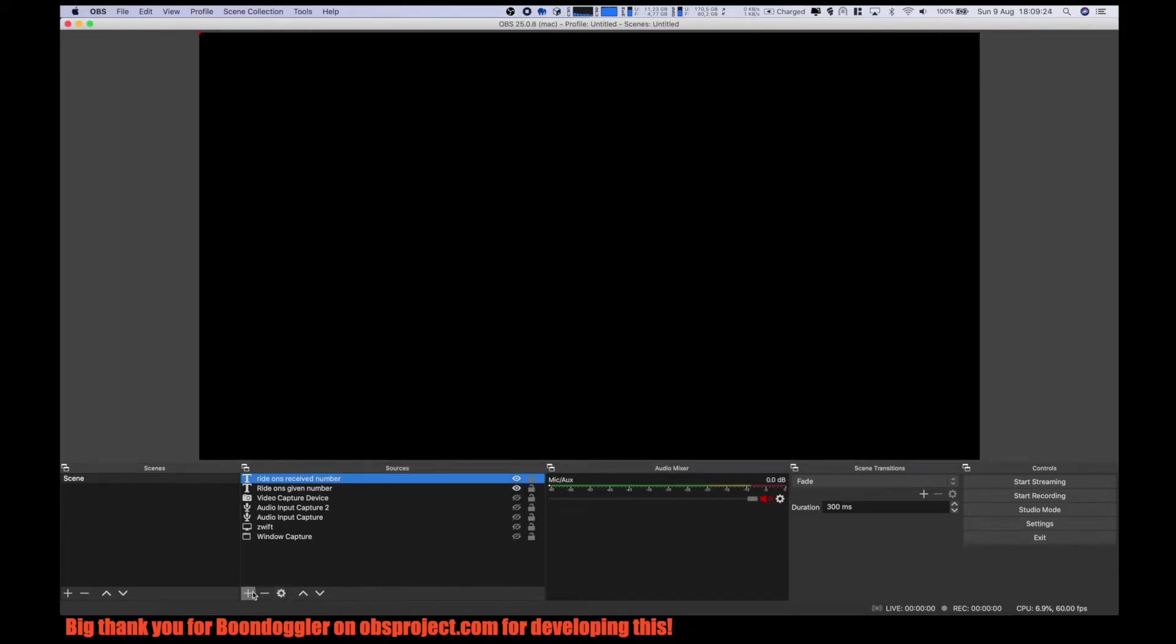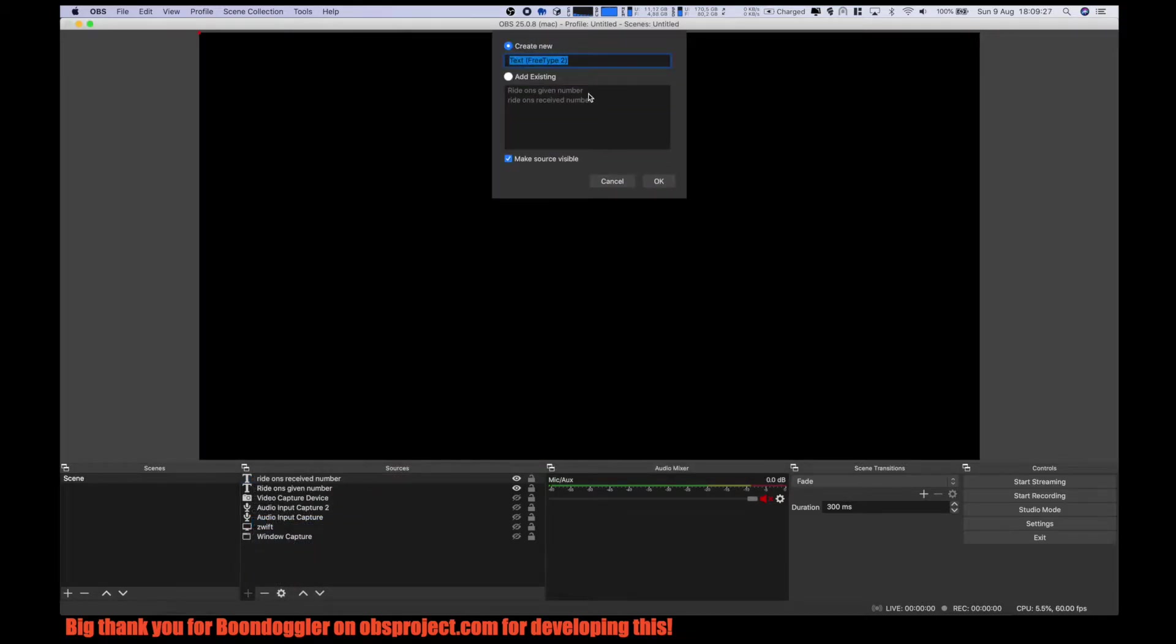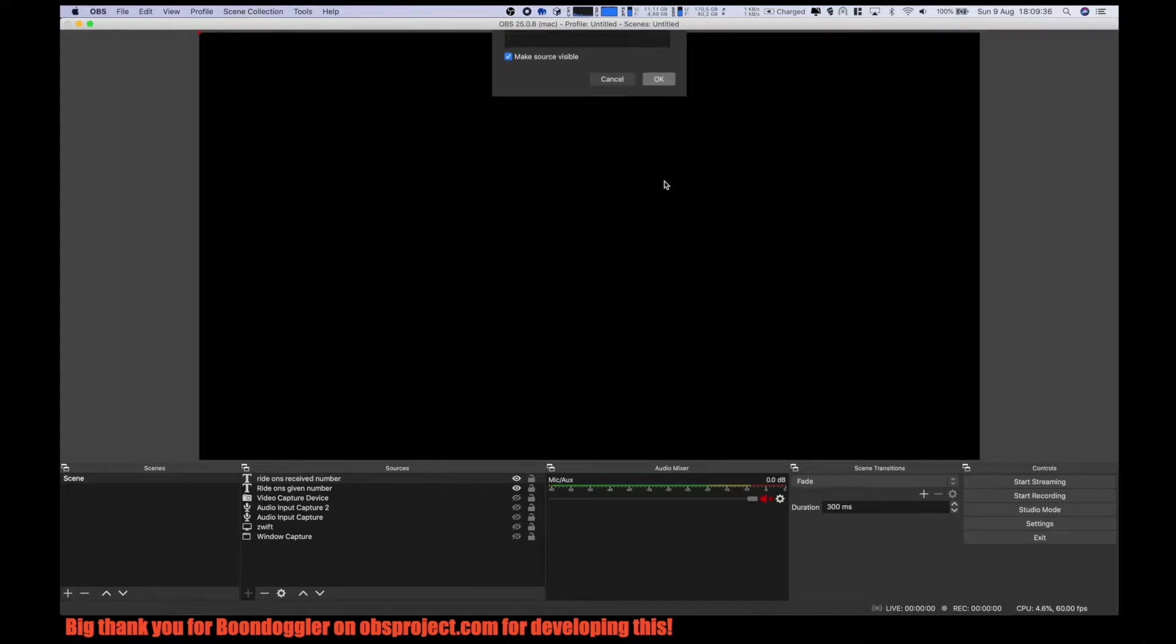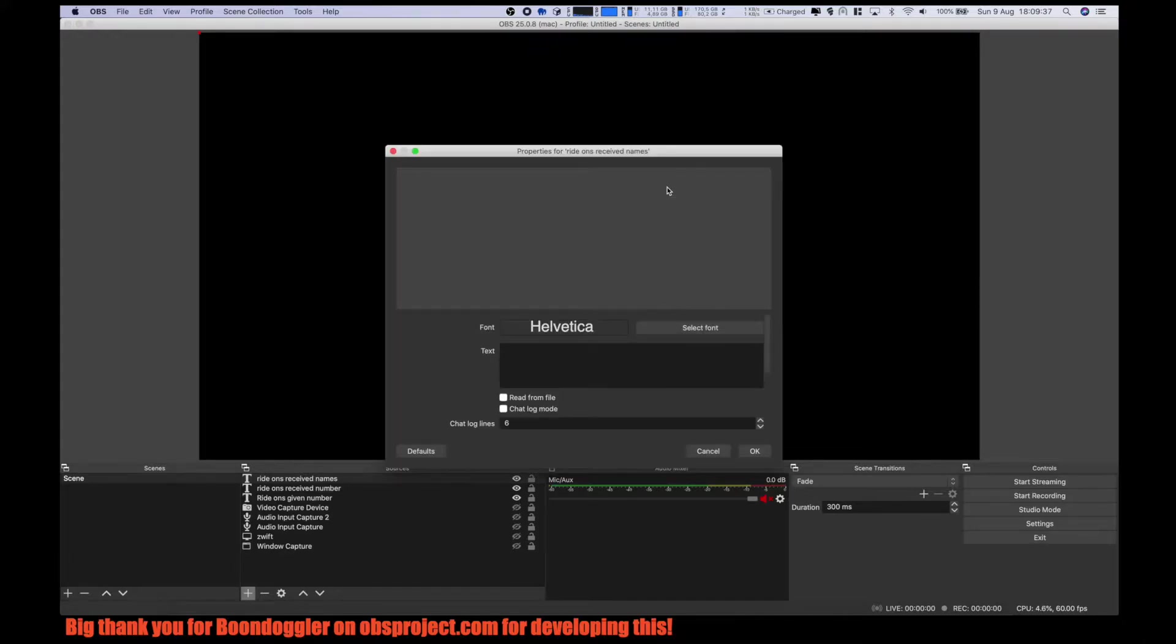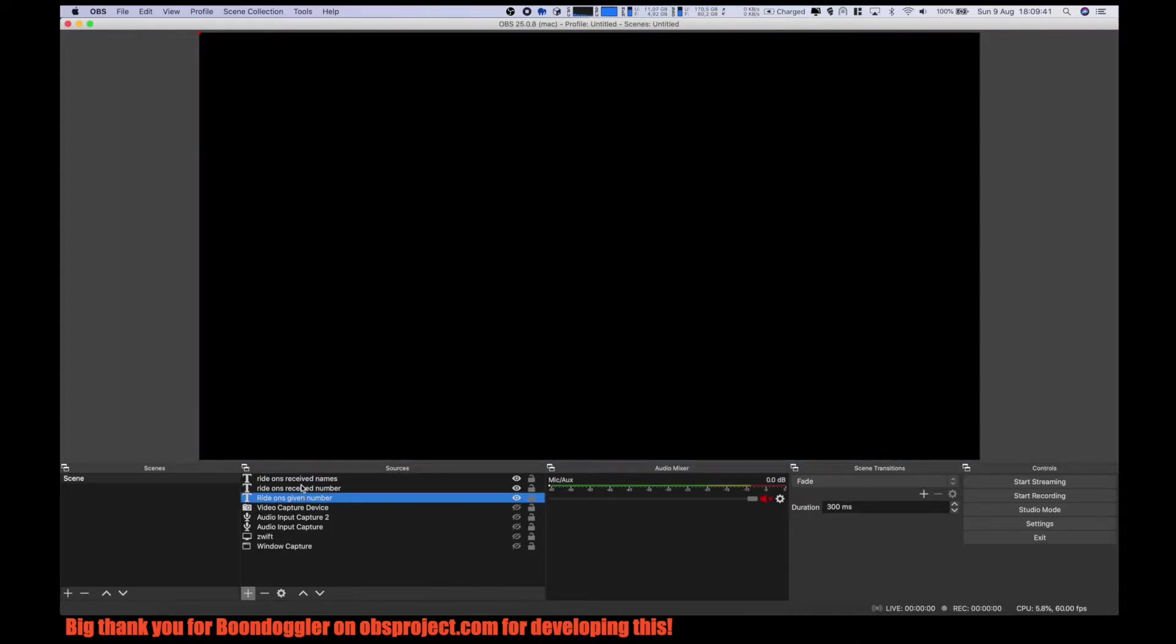And the third one will be ride-ons received names. Okay, so now we got these text fields.